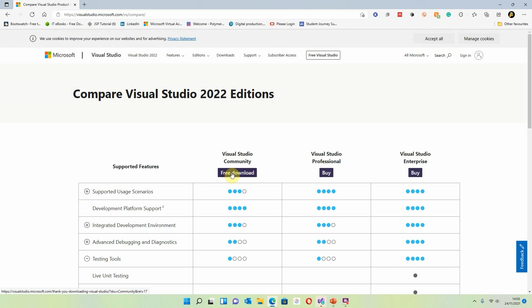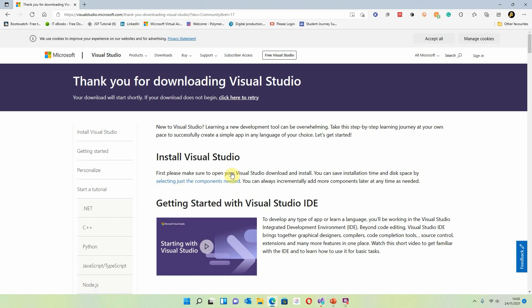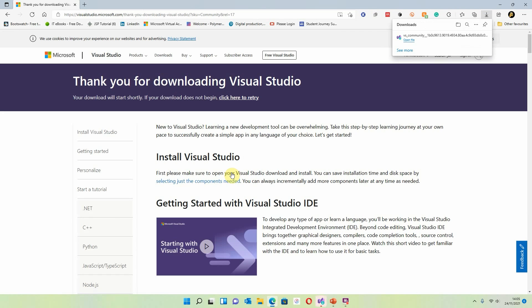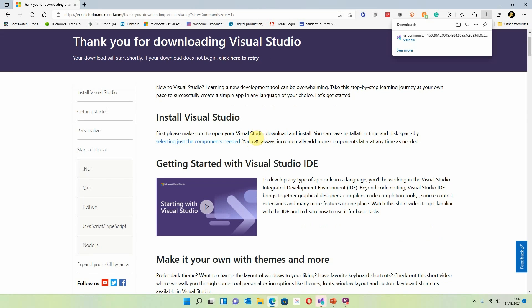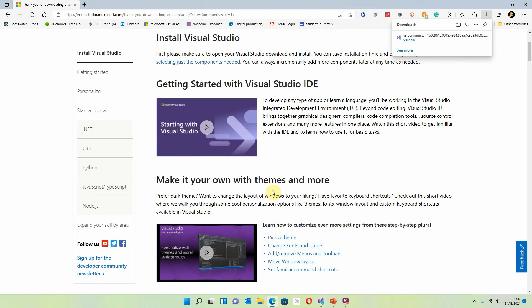I'm going to download this now — you can do that just by clicking on this button here. While it's downloading it'll take you to a thank-you page which will give you some information about what you're about to install. There's an installation section there which you don't really need because I'm going to take you through that. 'Getting started with Visual Studio' might be handy, but again I'll go through quite a lot of that as well. Building your theme to make Visual Studio look and feel the way you want is also covered.